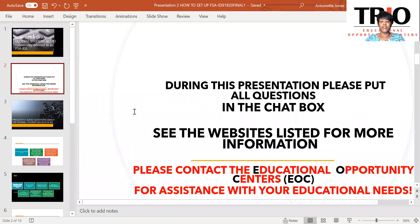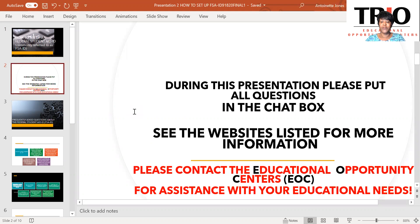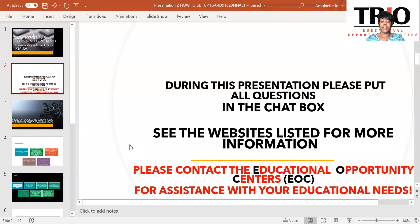During this presentation, please put all questions you may have in the chat box. Also, I'd invite you to visit the websites listed at the end of this presentation. Please contact the Educational Opportunity Centers for assistance with all your educational needs.